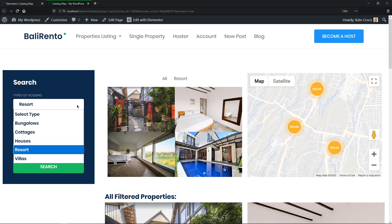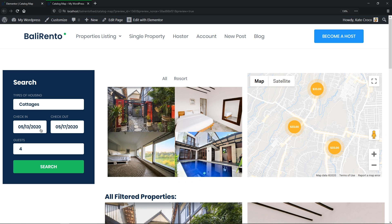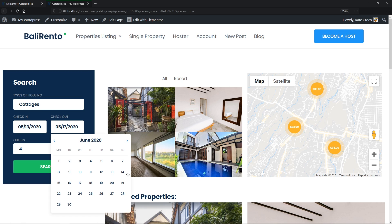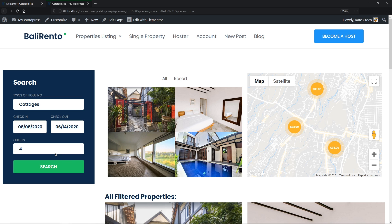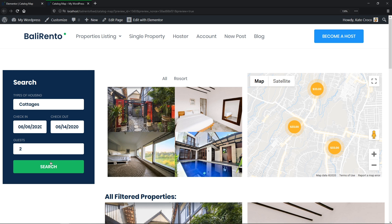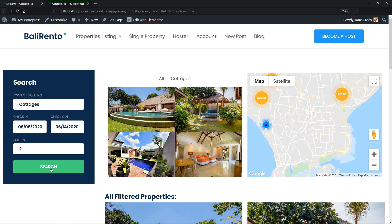Let's go for Cottages. Let's pick the dates. Let it be the 6th of June and the 14th of June. And 2 guests. Nice! Works pretty good.